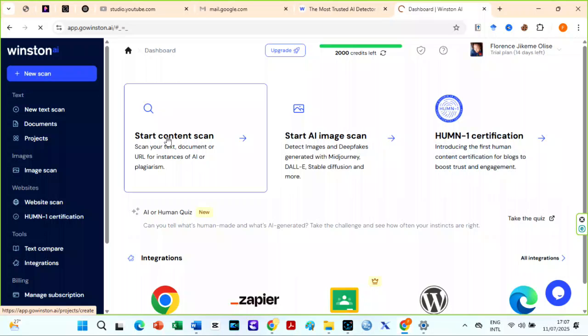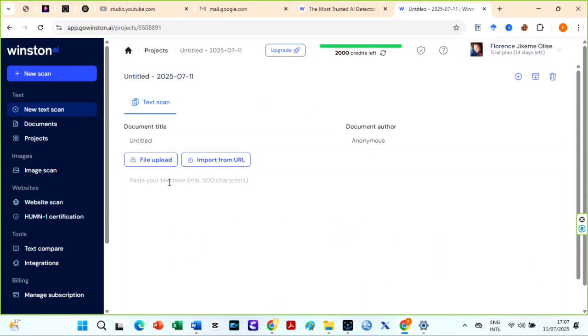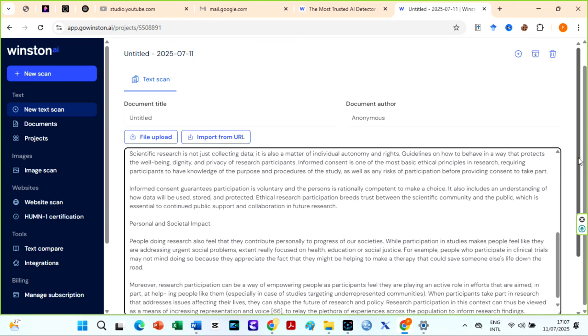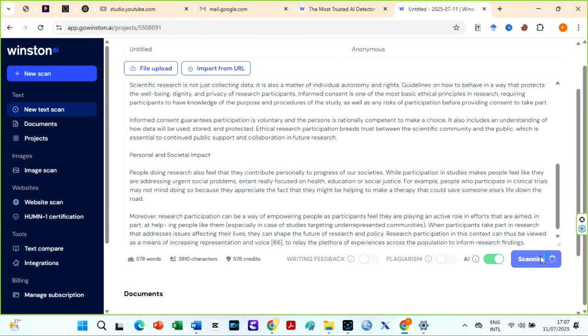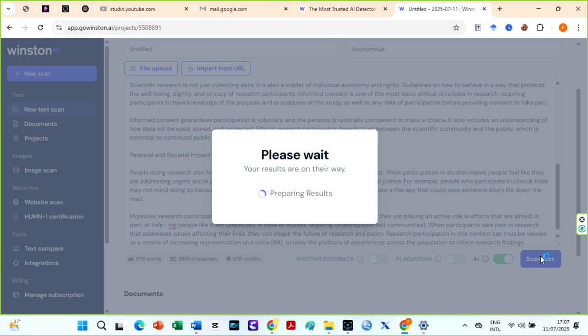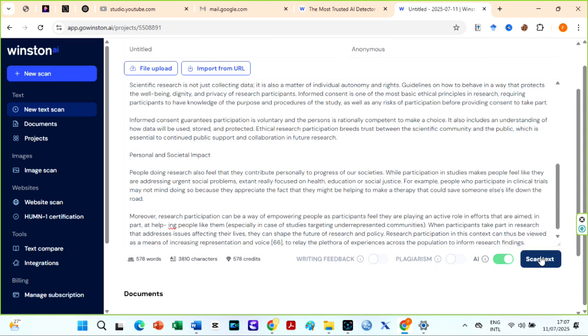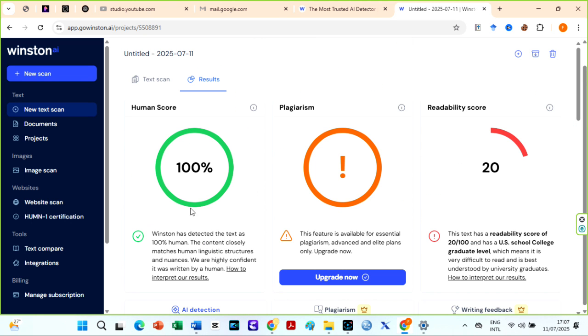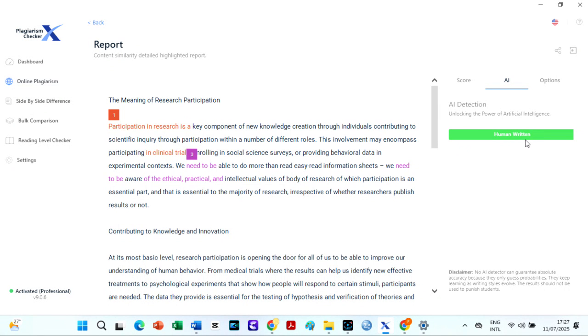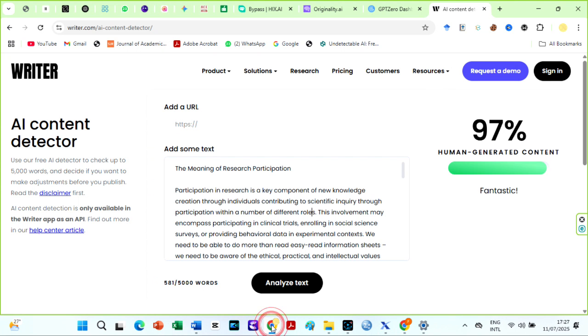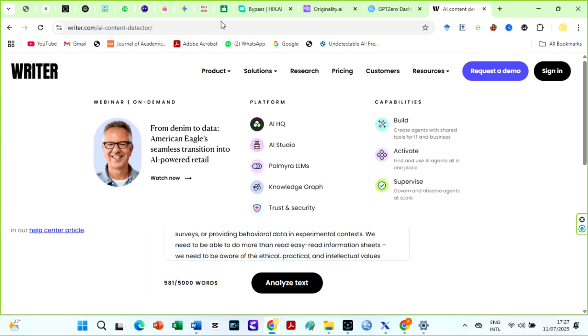I also checked it on a very critical AI detector called Winston AI. Results was 100% human too. To save our time, here are the results on other AI detectors, including Plagiarism Checker X, Writer AI, and Quillbot AI detector. So you see, HIX AI bypasses all of them.